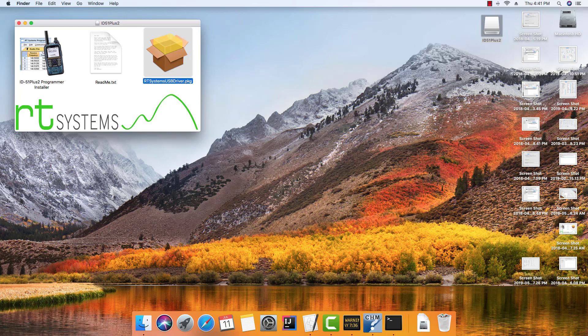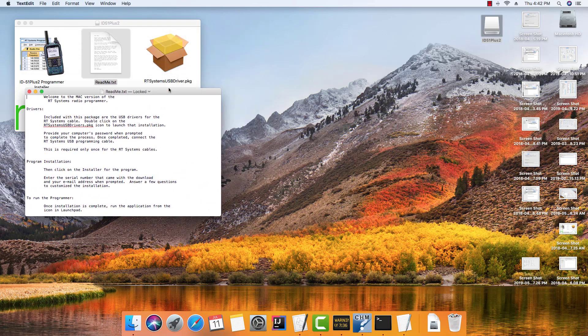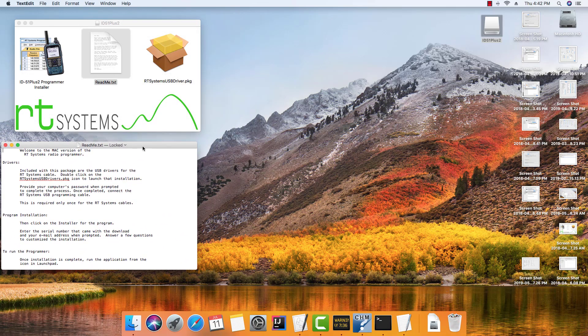First of all, after you do the download and you open the package, you'll notice three files: a readme text with some information to help get you started, the program, and the drivers.